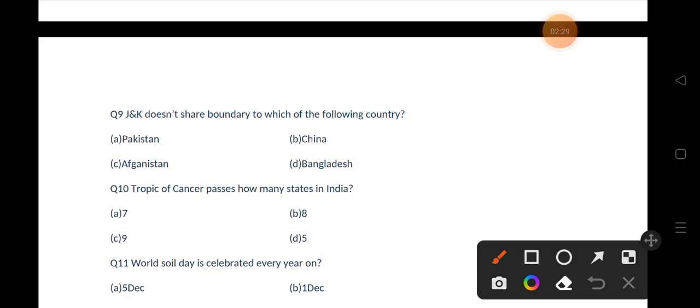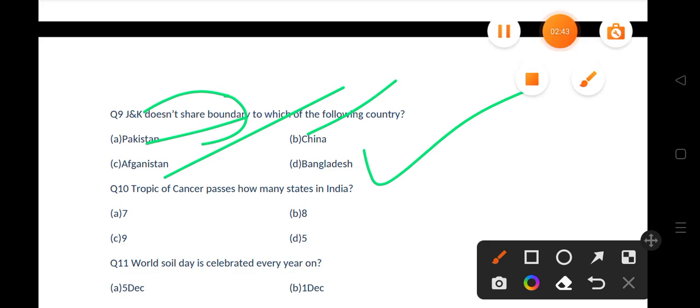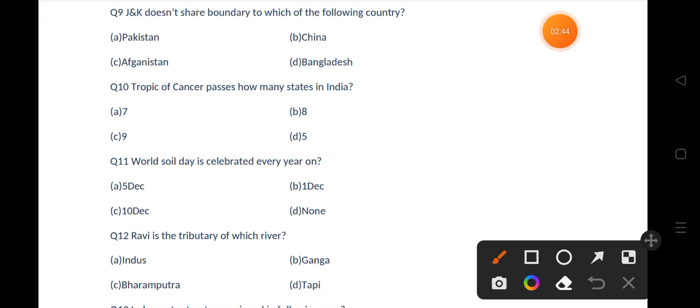J&K does not share a boundary with which of the following countries? Options are Pakistan, China, Afghanistan, Bangladesh. The correct answer is option D, that is Bangladesh. If you talk about J&K, it shares a boundary with Afghanistan, China, and Pakistan.